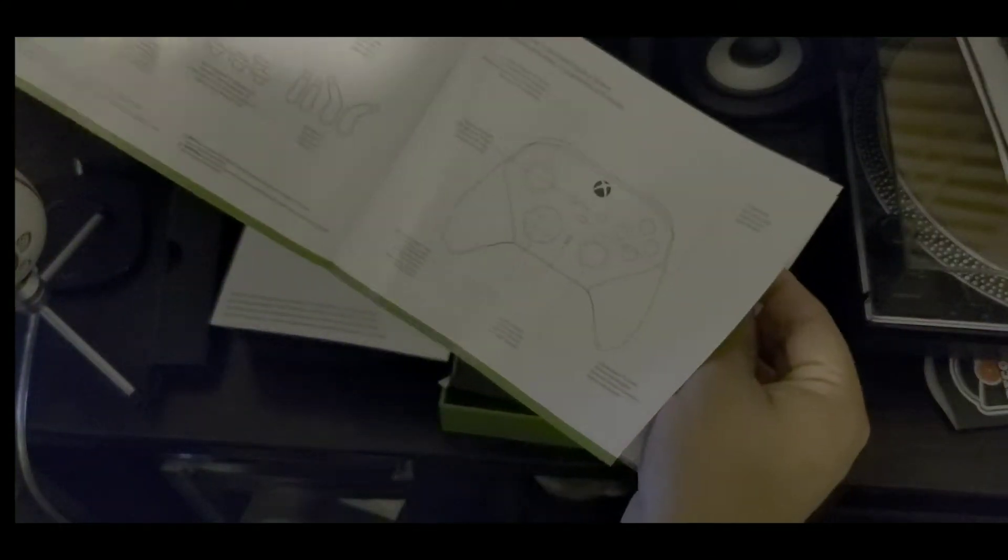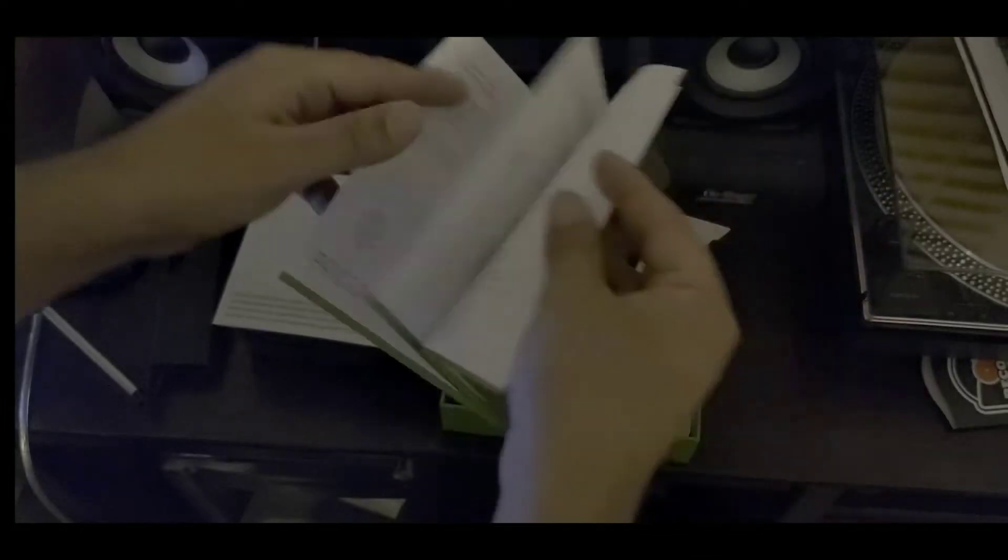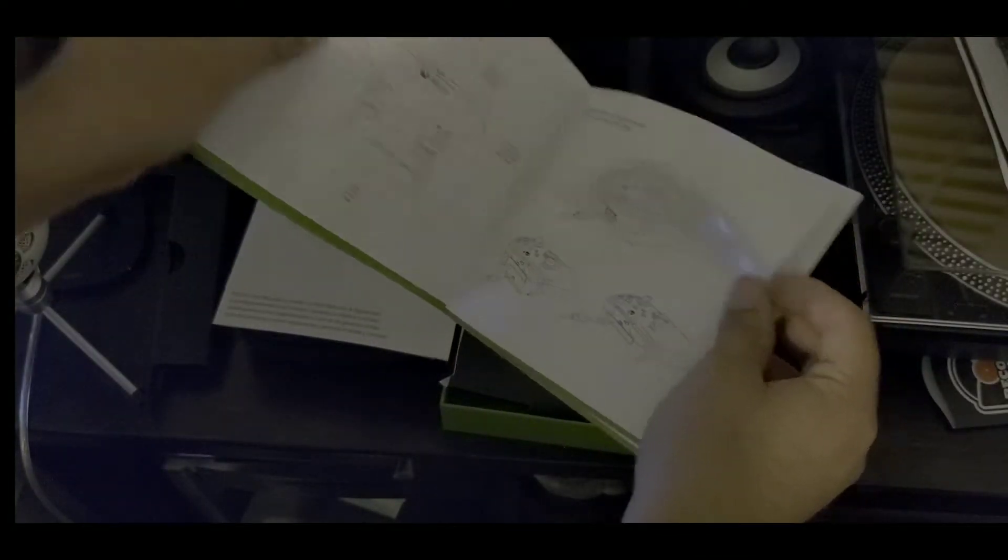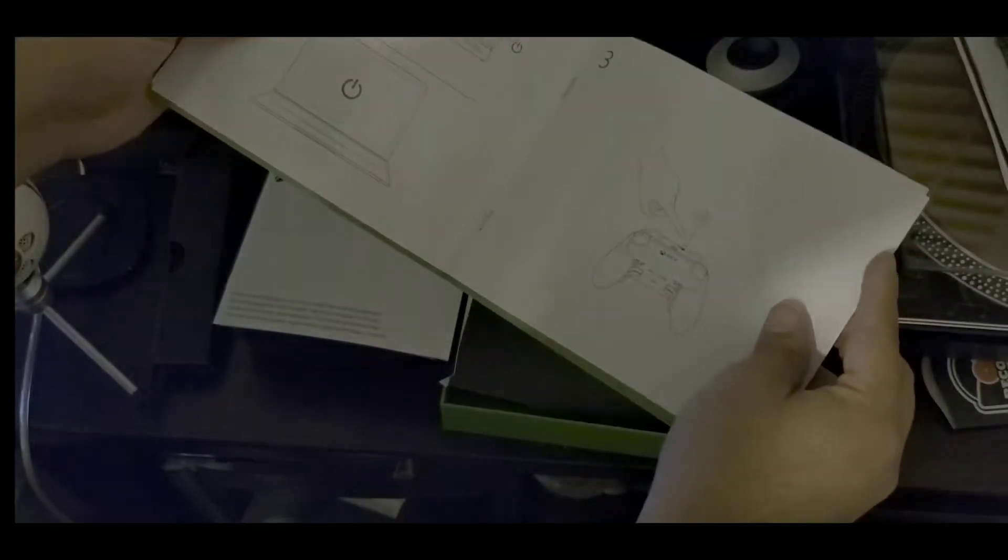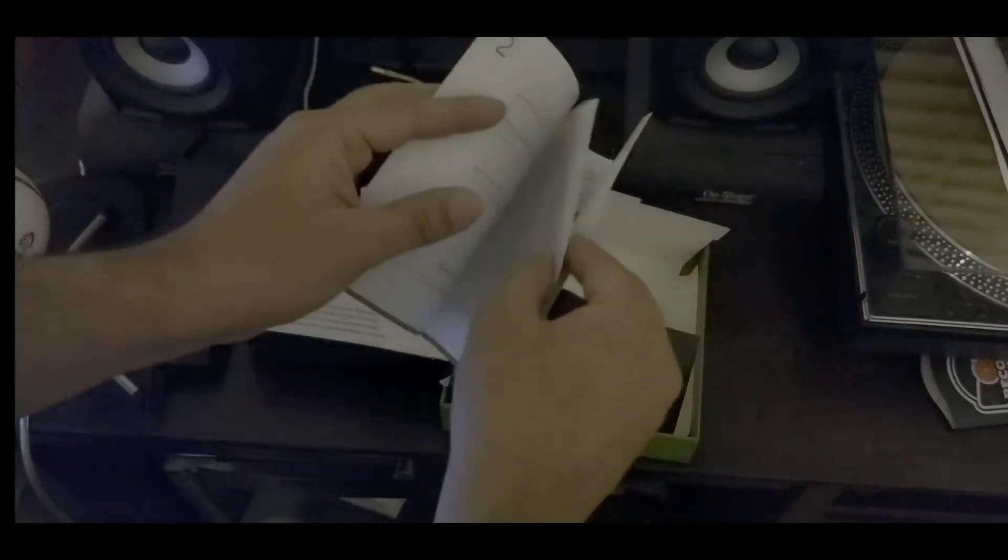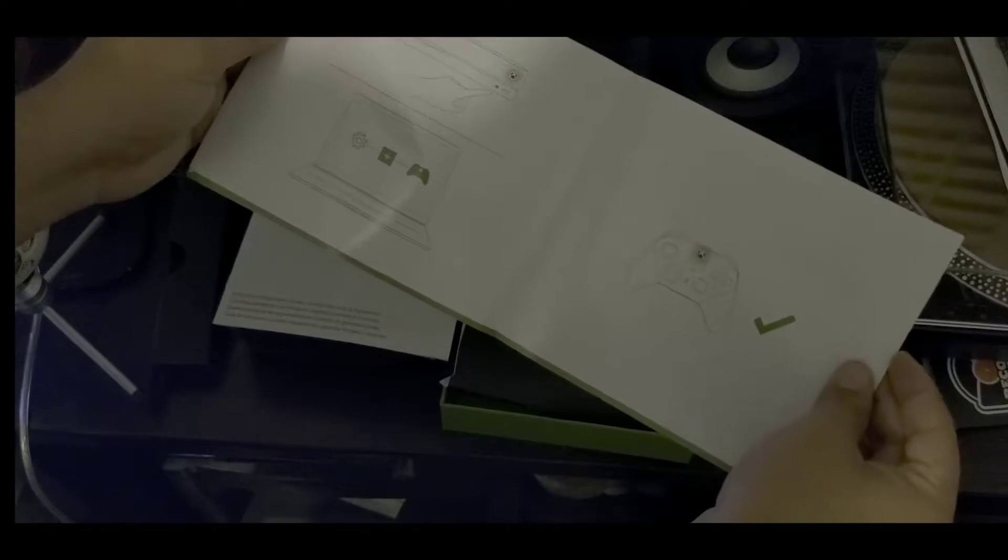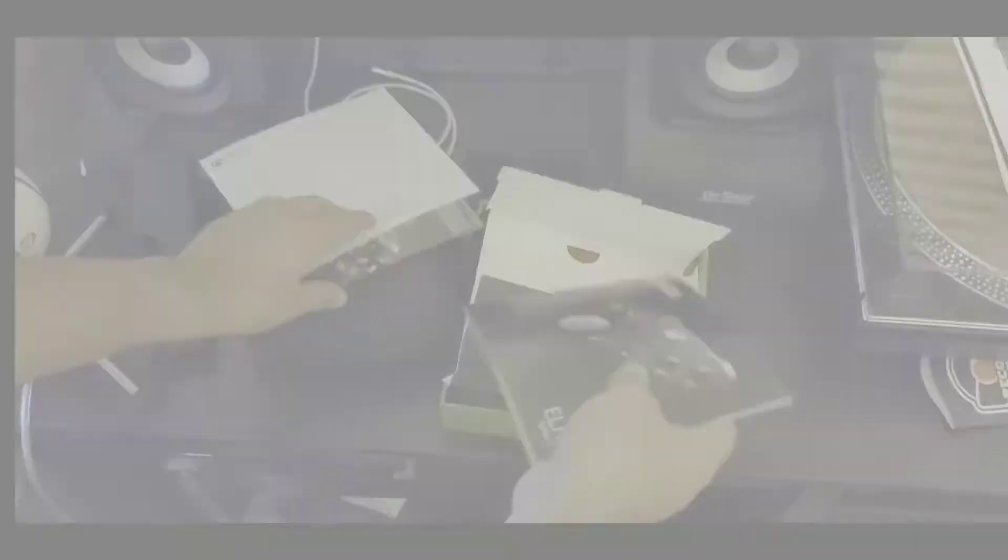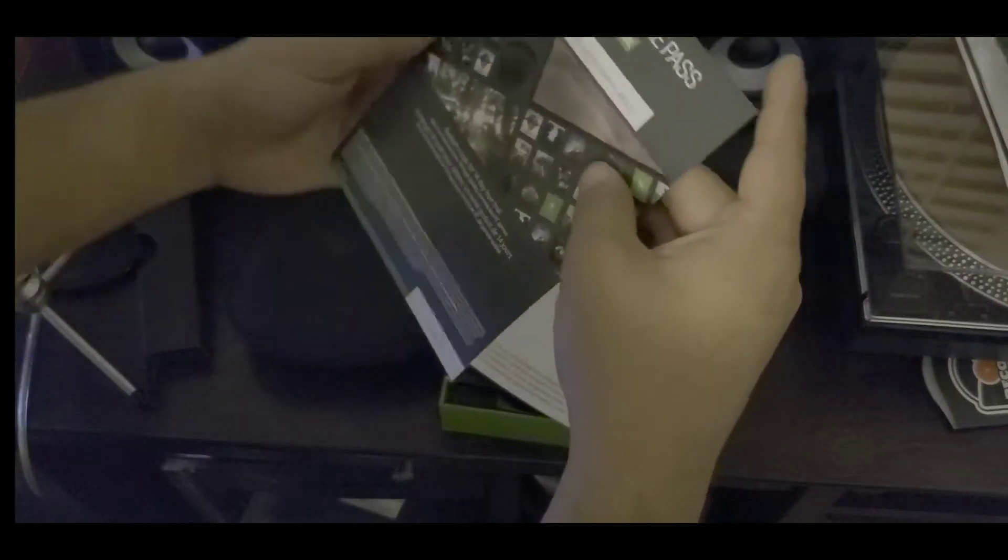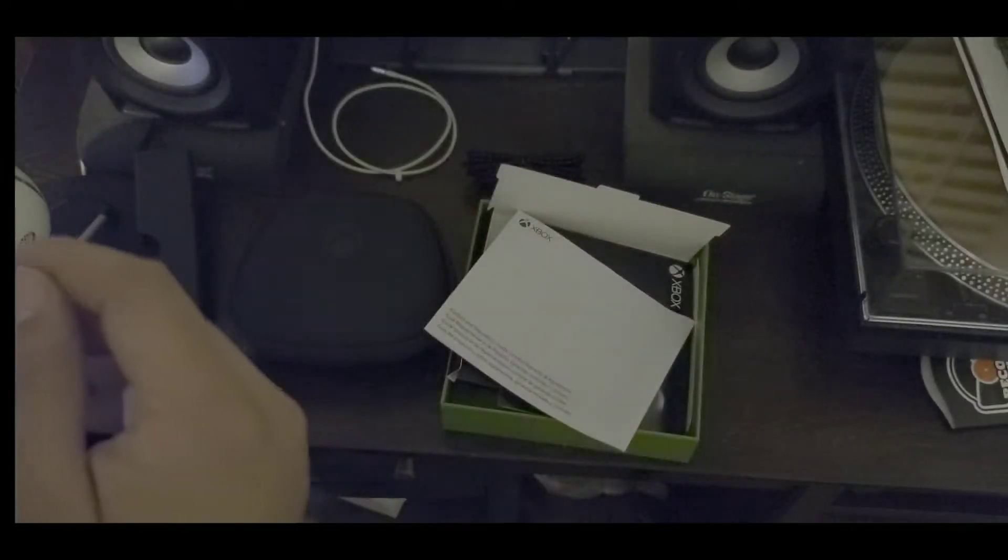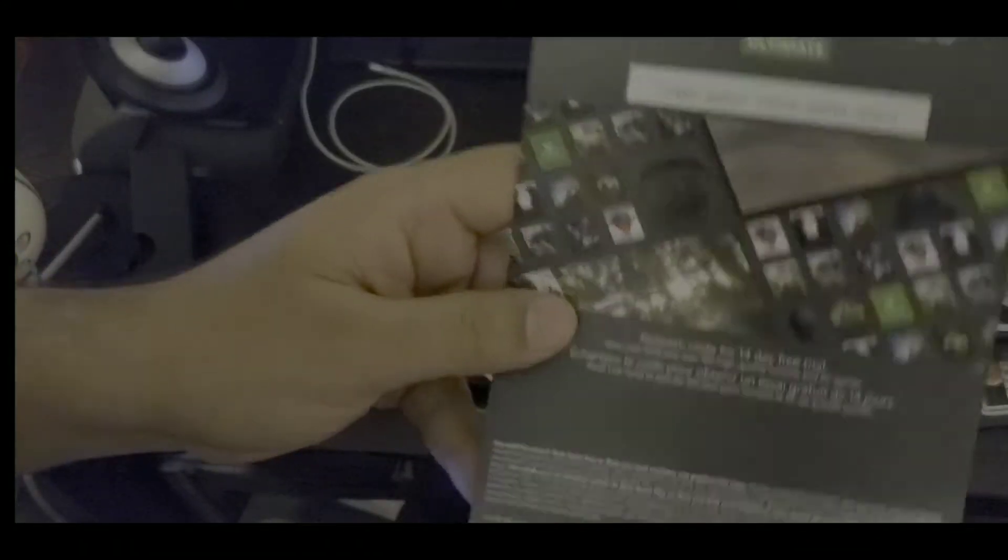It tells you how to use it, charge it, pretty cool huh? This is Bluetooth. You can hook it up to your PC now and I think you can hook it up for Project xCloud now too. They give you 14-day Game Pass Ultimate, so whoever wants this code right here.